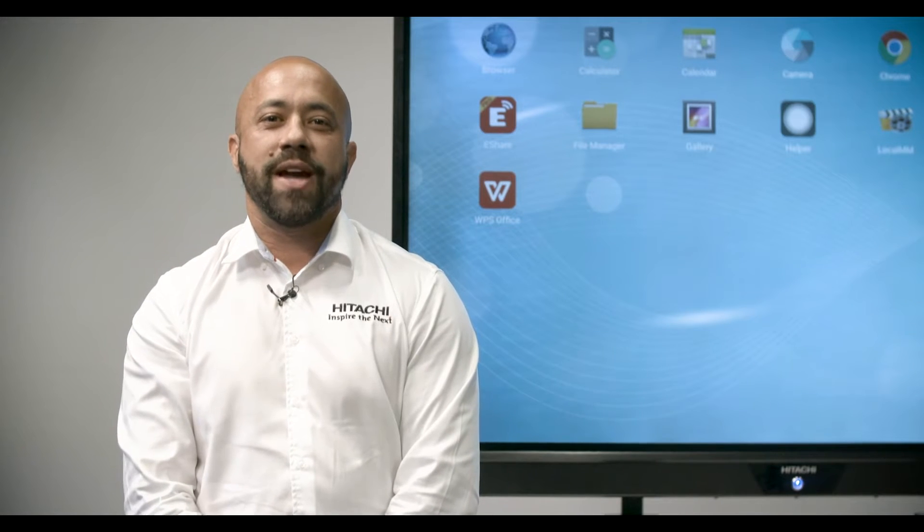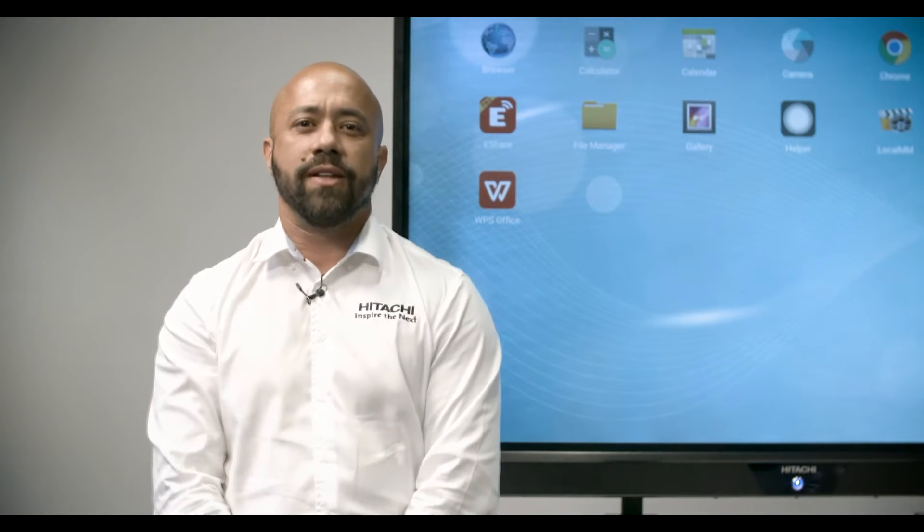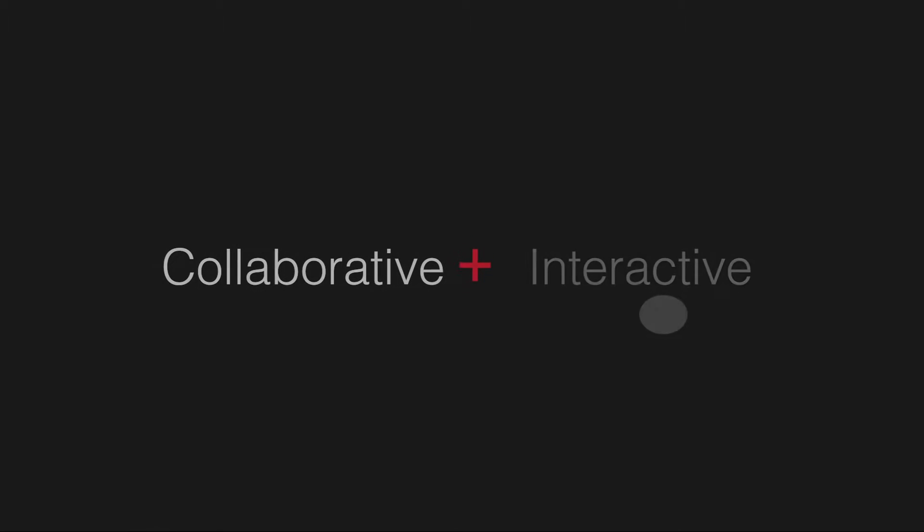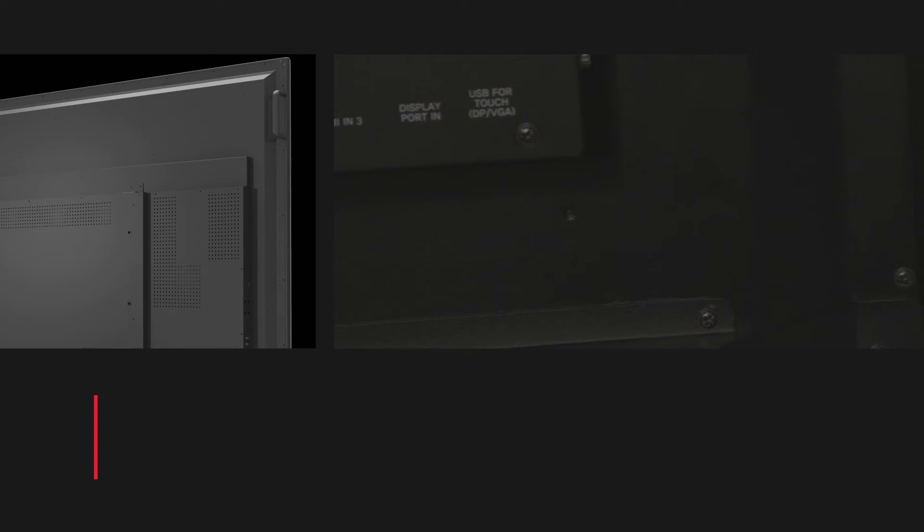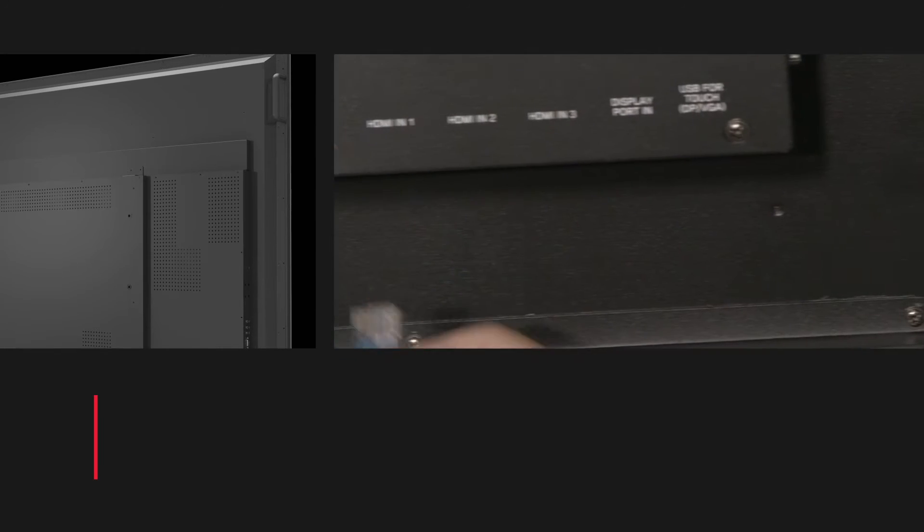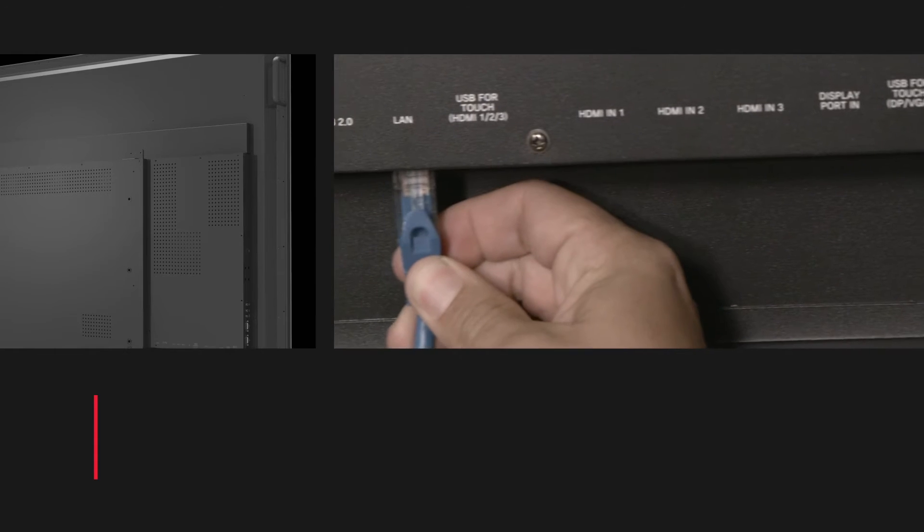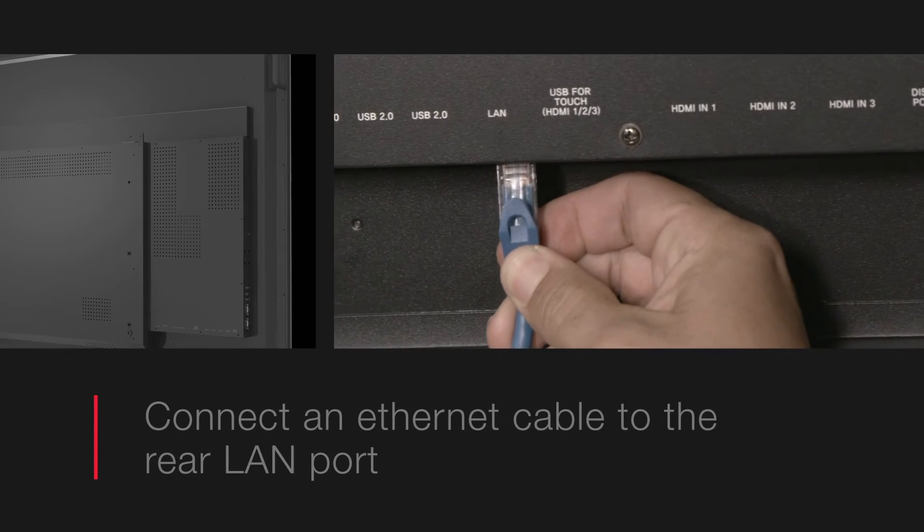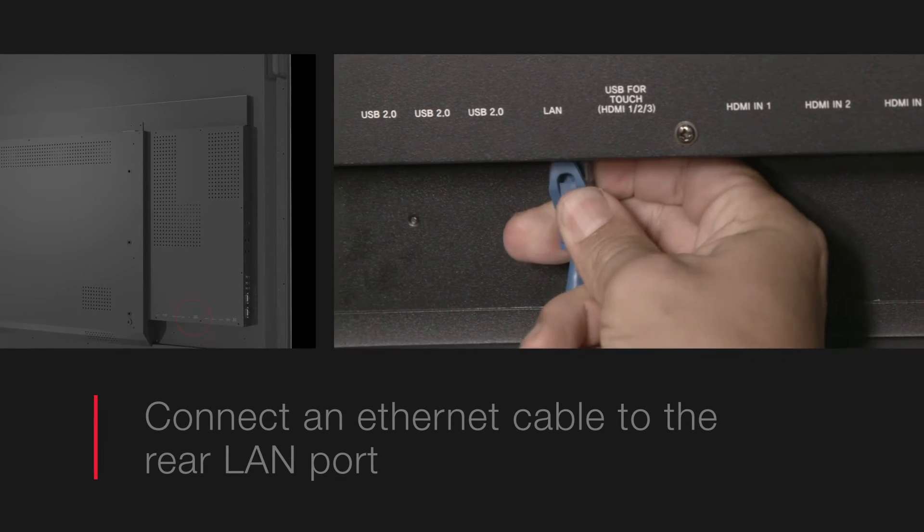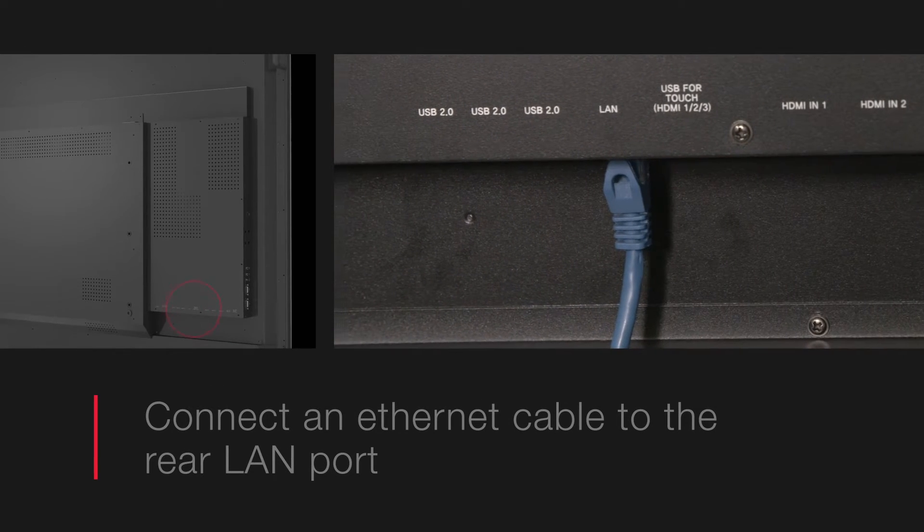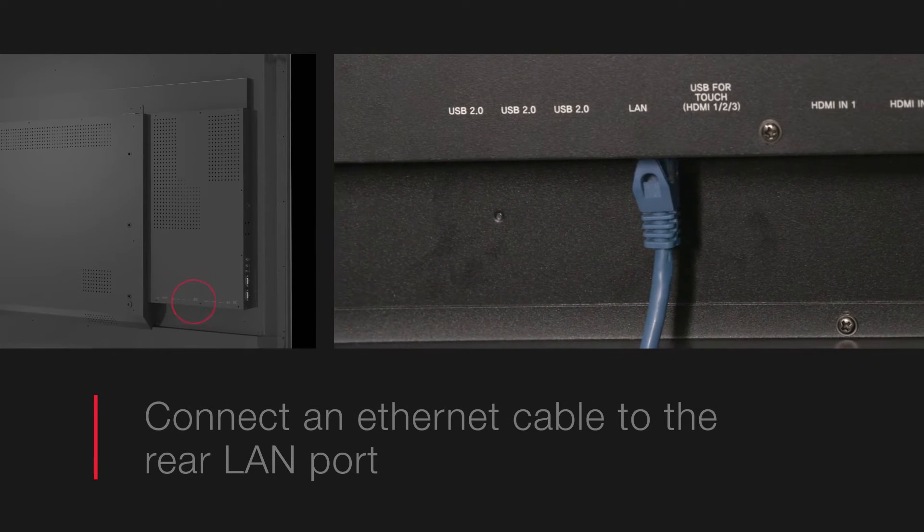Here we'll walk you through how to network your Hitachi Interactive panel both wired and wirelessly, unlocking its collaborative and interactive capacity. To establish a hardwired connection, simply connect an Ethernet cable from your network to the rear LAN port.